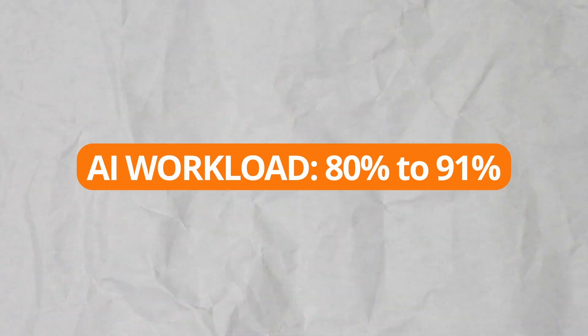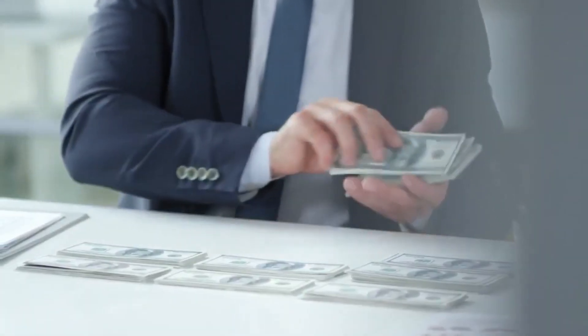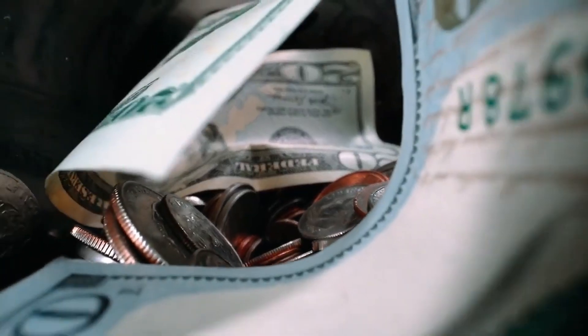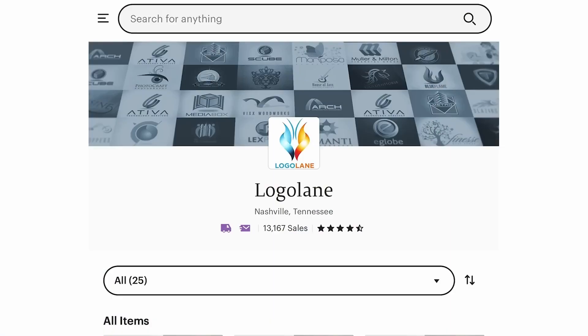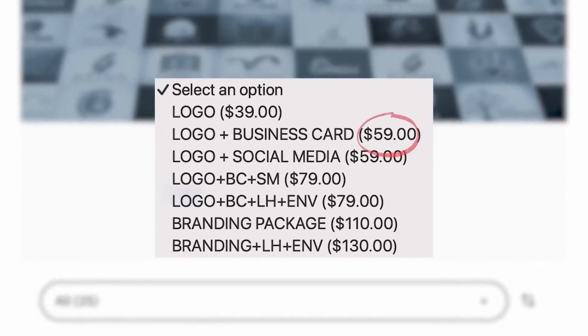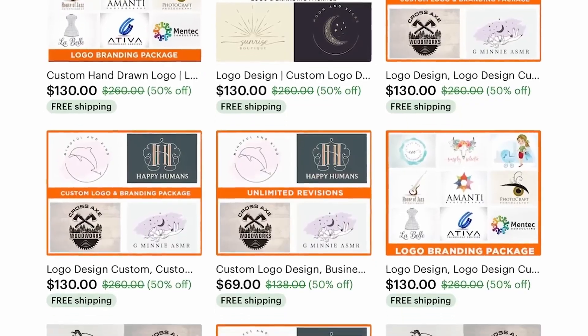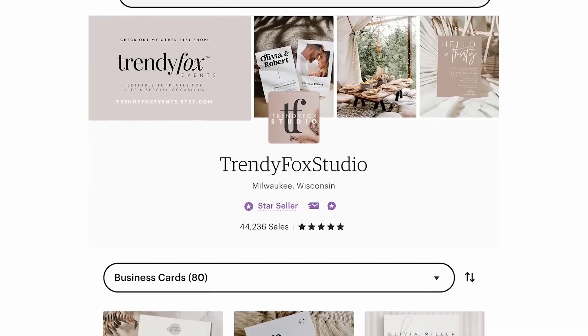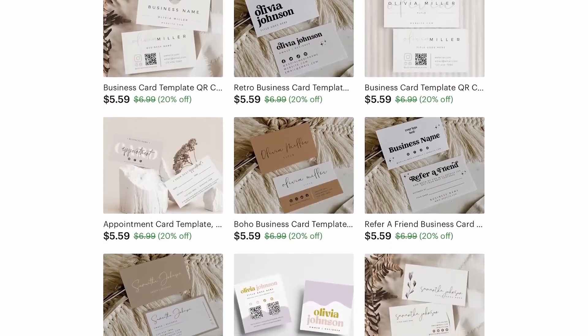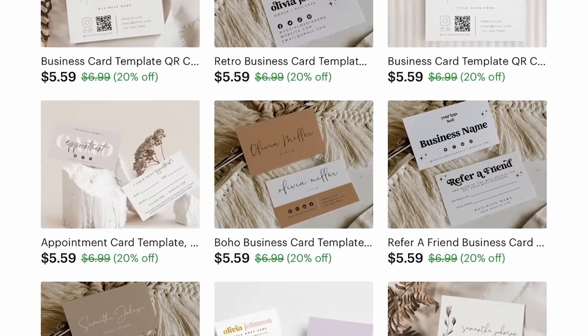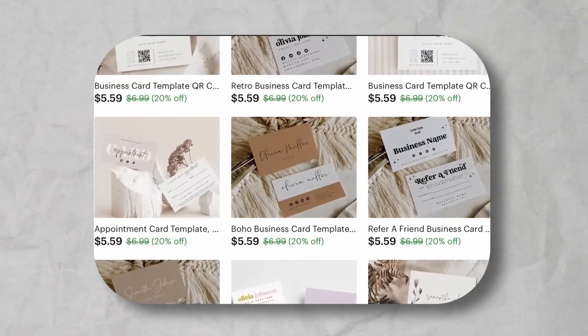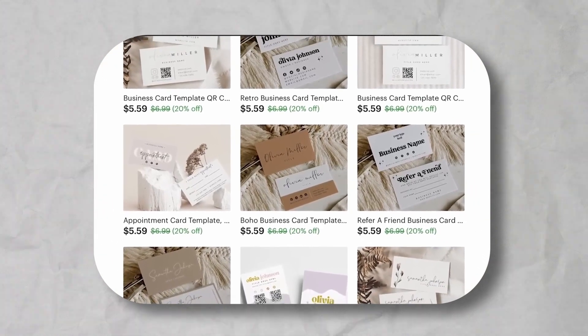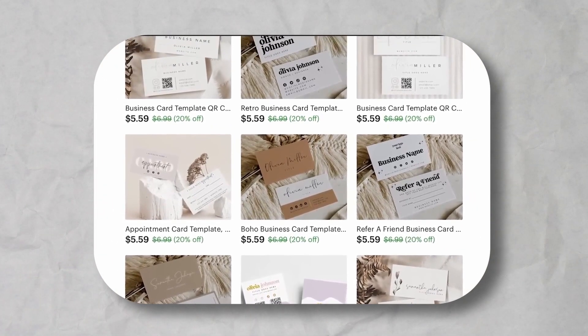This one sounds more boring. It's probably because it is, but sometimes boring can still make you really good money. Back to the shop that we just looked at called Logo Lane: they charge an additional $20 for a simple business card design. There's also shops like Trendy Fox Studio which sells a lot of different templates that's selling just business card designs for $5.60 a piece. It's hard to tell what percentage of the sales are just from the business cards, but when you see that some of their best sellers are these business card packs, it's clear that business cards are driving a lot of sales.